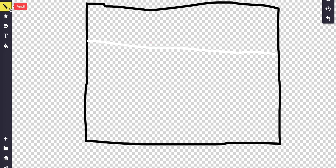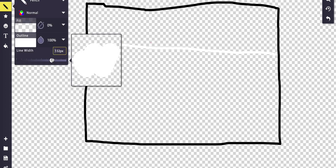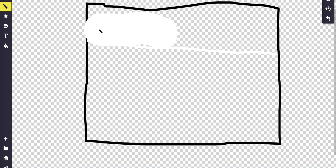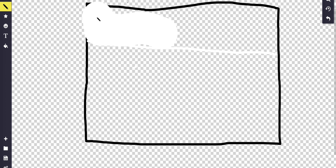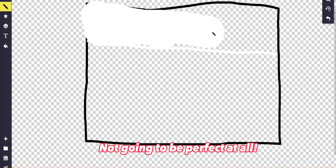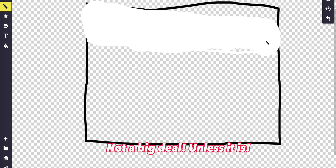Let me make this thicker so I can color it in easier. Yeah, there we go. It's not going to be perfect — it's going to be outside of the lines — but it's fine, it's not a big deal.